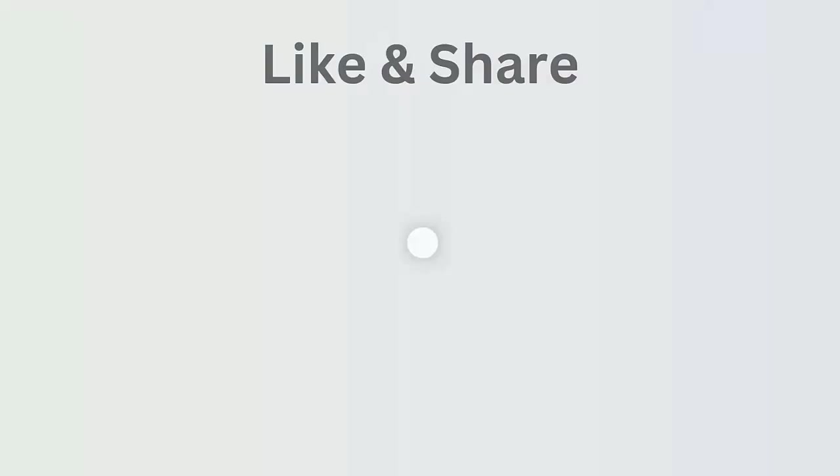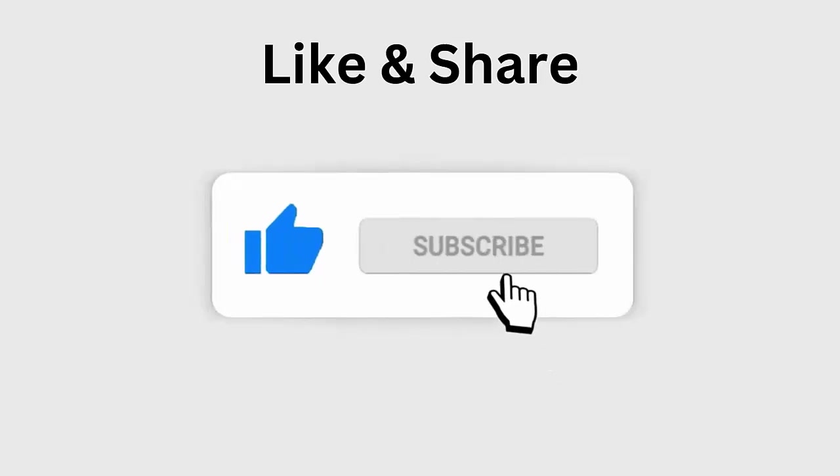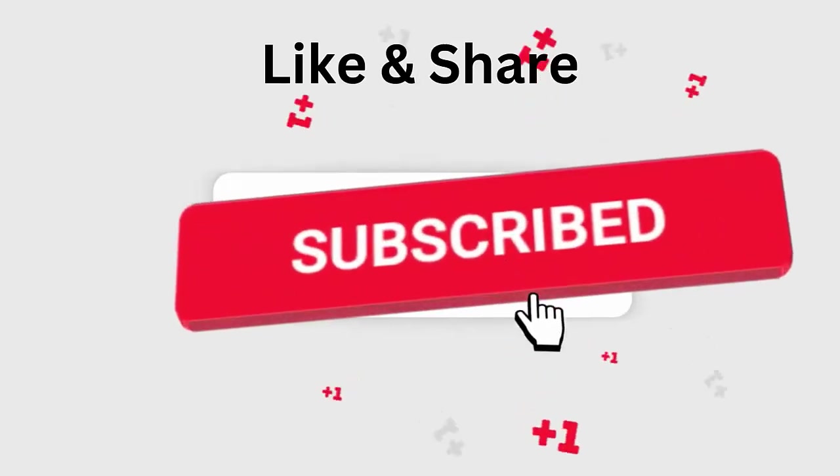But before going to the fixes, don't forget to like, subscribe, and click the bell icon to get the latest notifications.